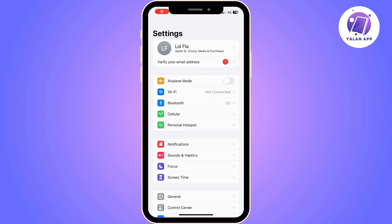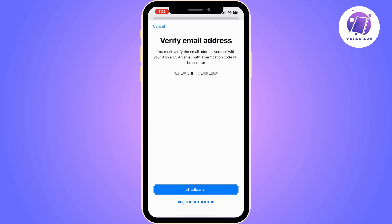First thing you need to do is to open your iPhone settings. If your email address needs verification, your iPhone settings should look like this. You will have a notification confirming that you need to verify your email address.